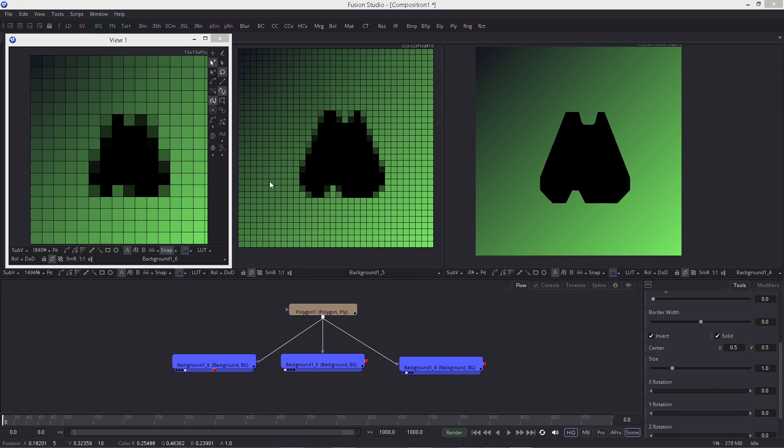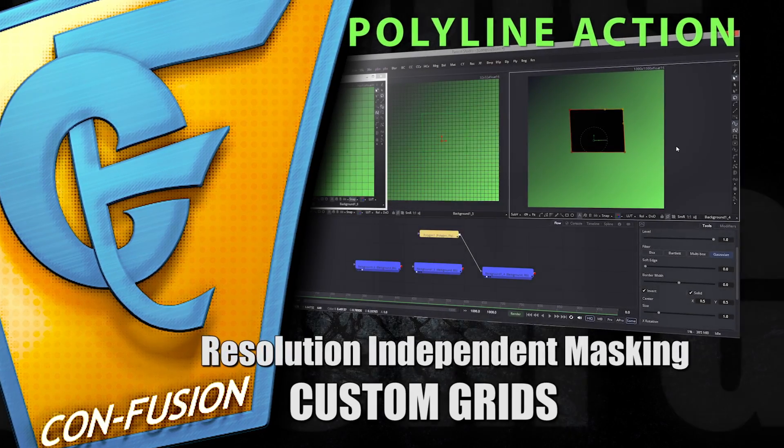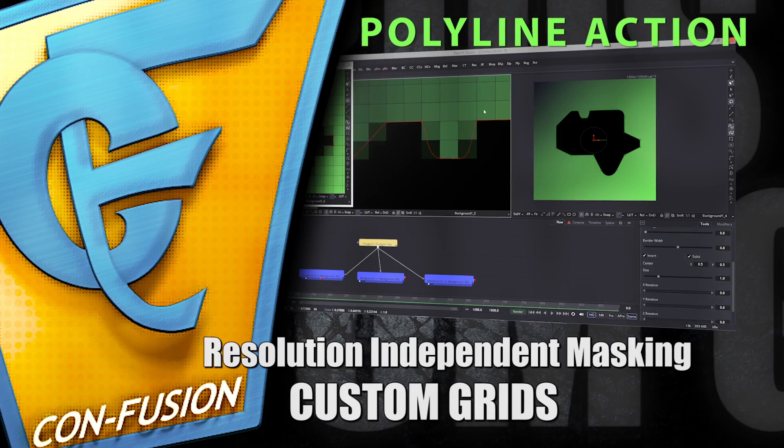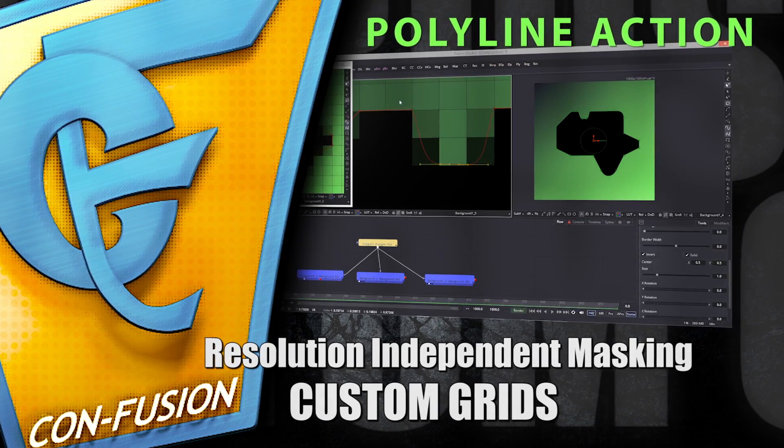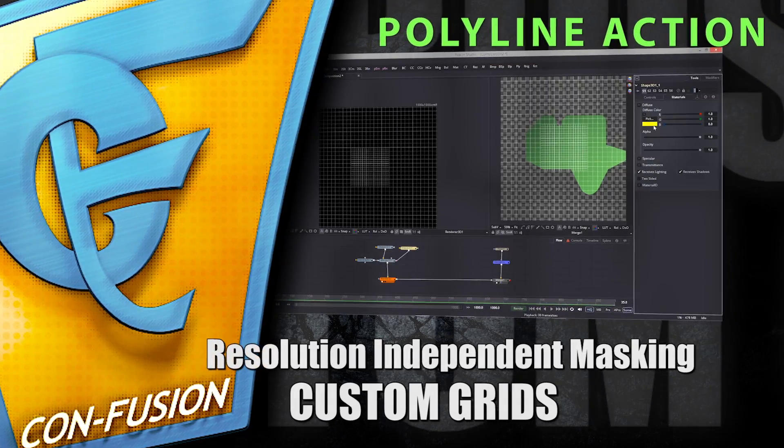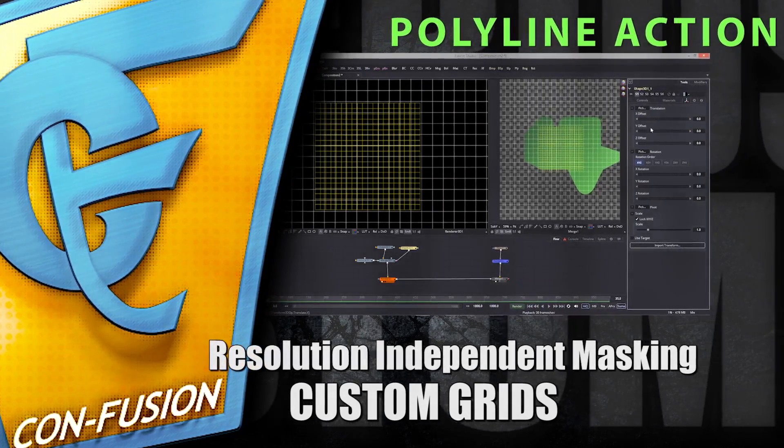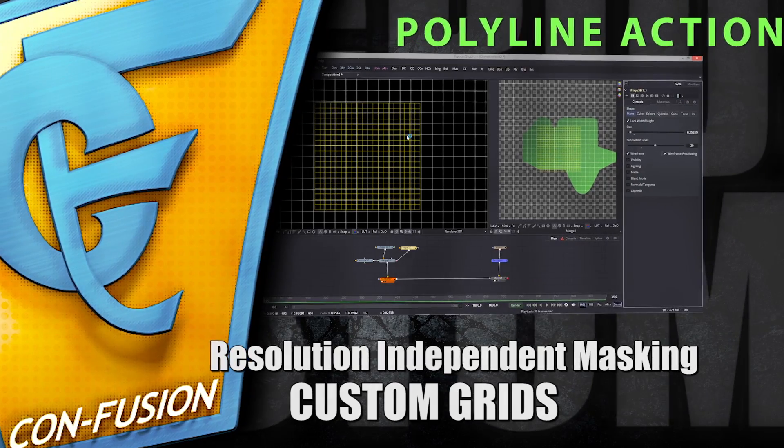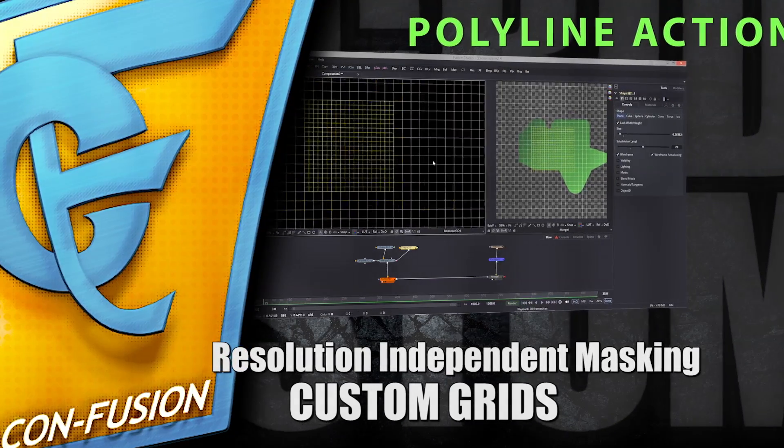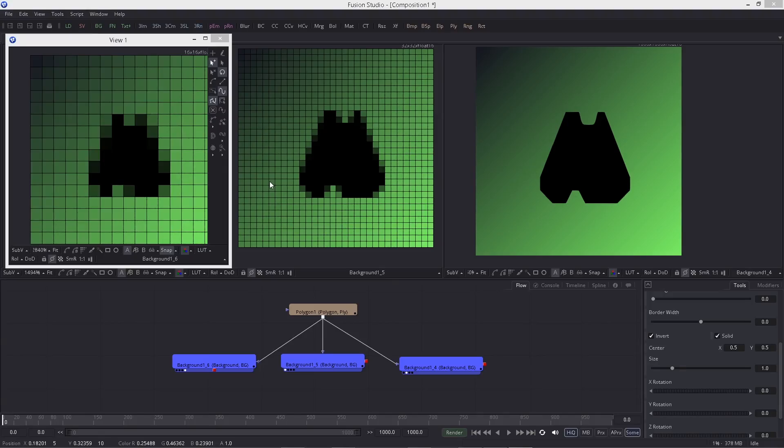Hey guys, welcome back to another Confusion Quickie. Today I want to talk about resolution-independent masking. Sounds pretty damn cool, but it's actually just cool.